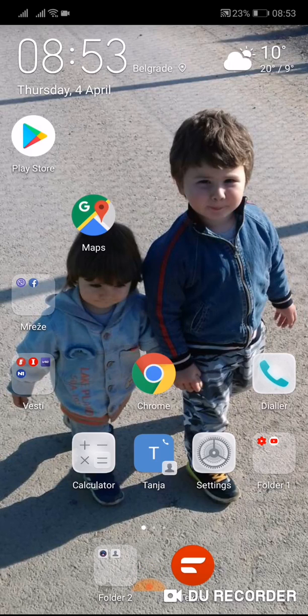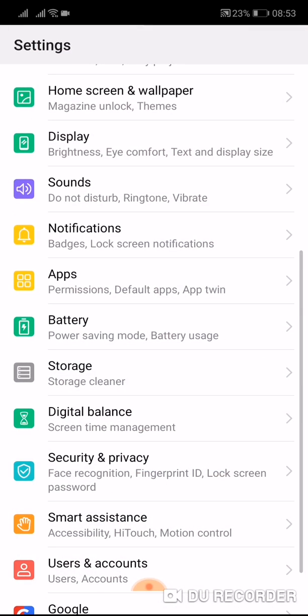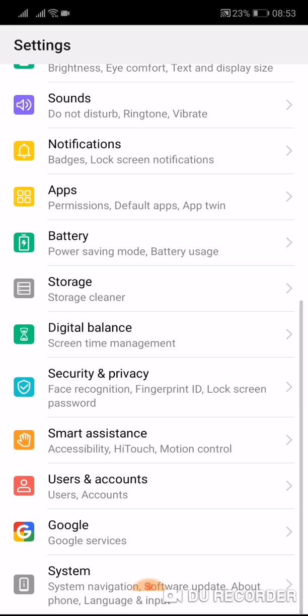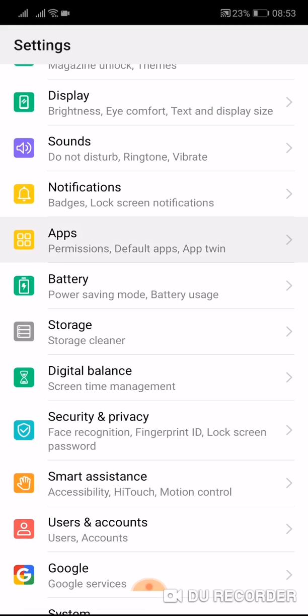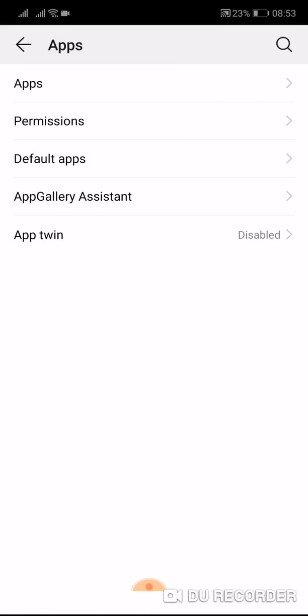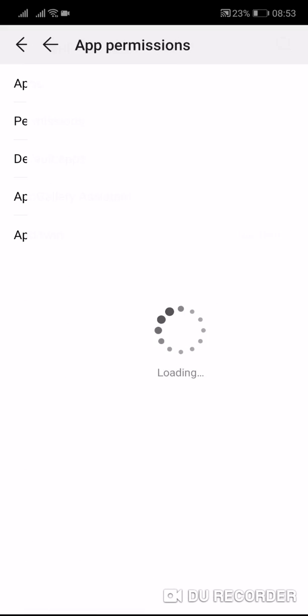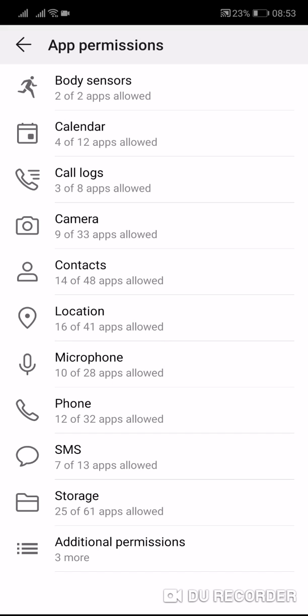What you have to do is go to Settings on your phone. In my case this is a Huawei P20, but for all phones the procedure is the same. Just go and find Applications, then go to Permissions.